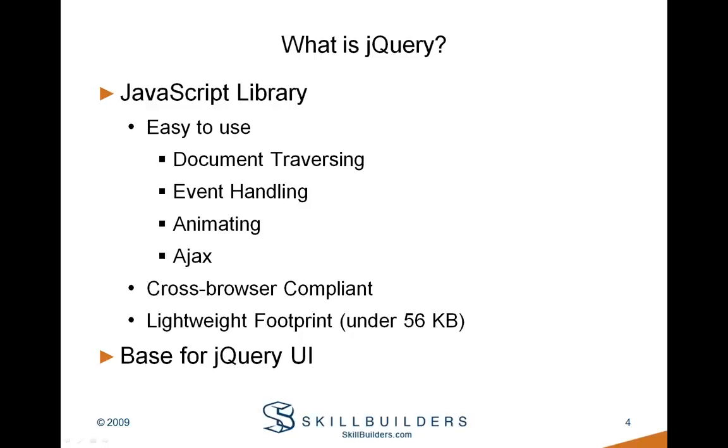jQuery is also the base for what we'll be looking at today, jQuery UI, which introduces a whole set of user interface enhancements that you can use in your web-based applications. The jQuery team has done an excellent job of separating these two out so that if you don't want to use the UI components, you're not forced to and you don't take the 300kb size of the UI interface.